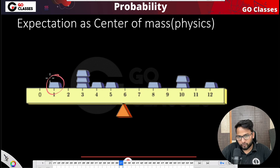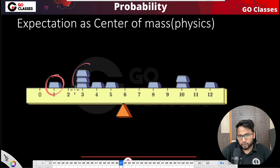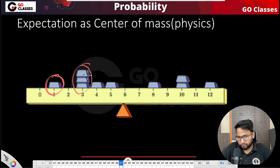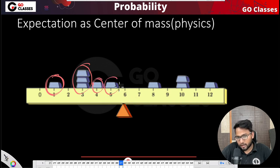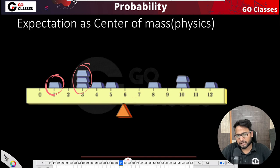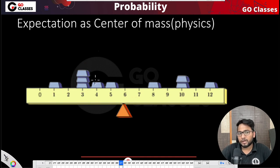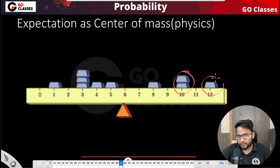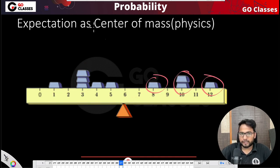So this is let's suppose a weight of 1 kg. These are 3 weights of 1 kg, which are basically 1, 2, 3. This is just another weight of 1 kg. Let's suppose these are weights of 1 kg and these are 2 kg. This is 1 kg, 1 kg like that.